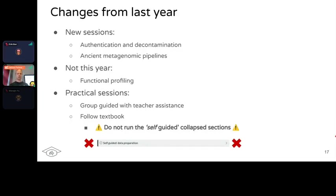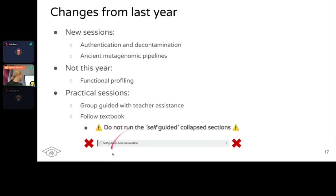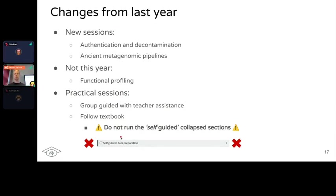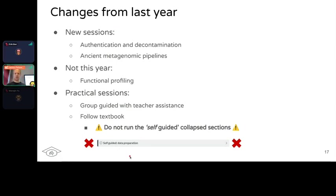We have new sessions and we're not doing functional profiling this year. Practical sessions will be group-guided. When you go through the textbook, if you see a box that says 'self-guided' or 'data preparation,' you do not have to run this. We had a problem with one instructor who didn't read this. You don't need to do these steps - we've downloaded all the data and set everything up for you already on the nodes. They are collapsed for a reason; do not run those or you may come across problems.